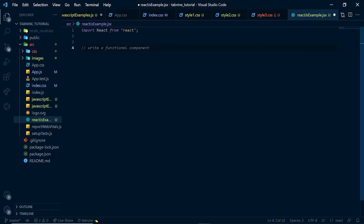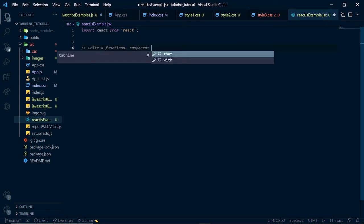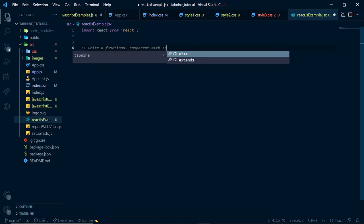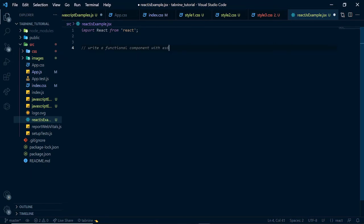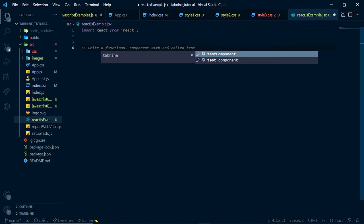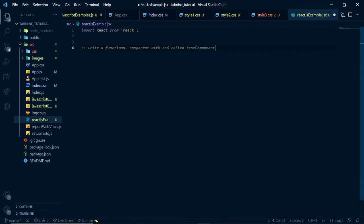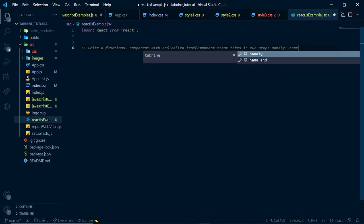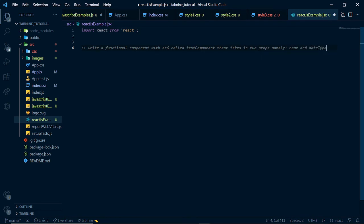You see that Tab9 even brings up suggestion for us as we write with ES6 called test component. And it also suggested that for me immediately. That takes in two props, namely name and data. Let's start writing our component now that we've done it. Not data type, but data. So, let's start writing our component. We say const.